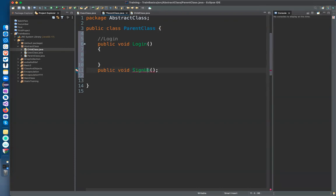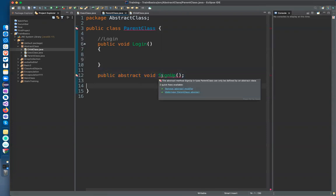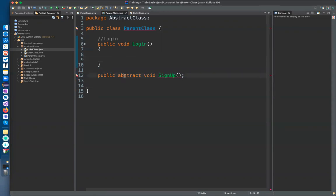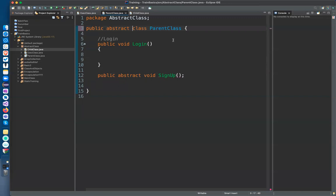When you don't provide the body of a method, you have to make it an abstract class. Use the 'abstract' keyword. It's saying you cannot use an abstract method without an abstract class — so whenever you make any method abstract, you must also make sure your class is abstract. I haven't provided a method body here; body means the block of statements.